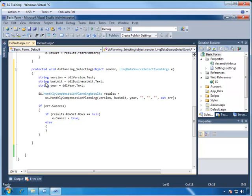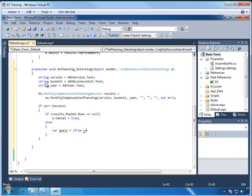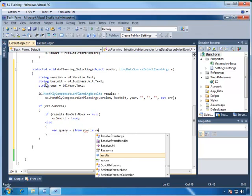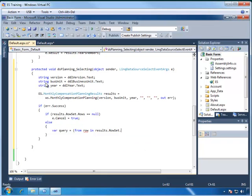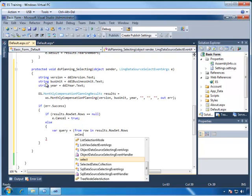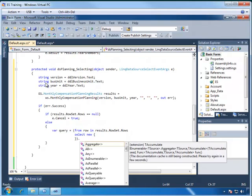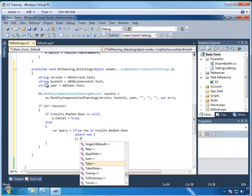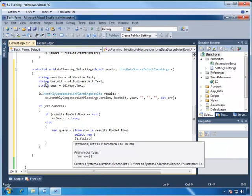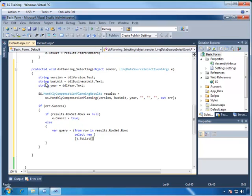So we're ready to put in the query, and let's go ahead and type var, and then give it the name to store the results, and we'll call this query, and that equals open paren from row in results.rowset.rows, which will iterate through all the rows in the row set. And then we will select new followed by open brace, and then close brace, and then close the parentheses, which will get all the rows into a new structure. And then we want to convert this to a list, so we will type .toList. And now we have a query which will put all of the rows into a list variable.